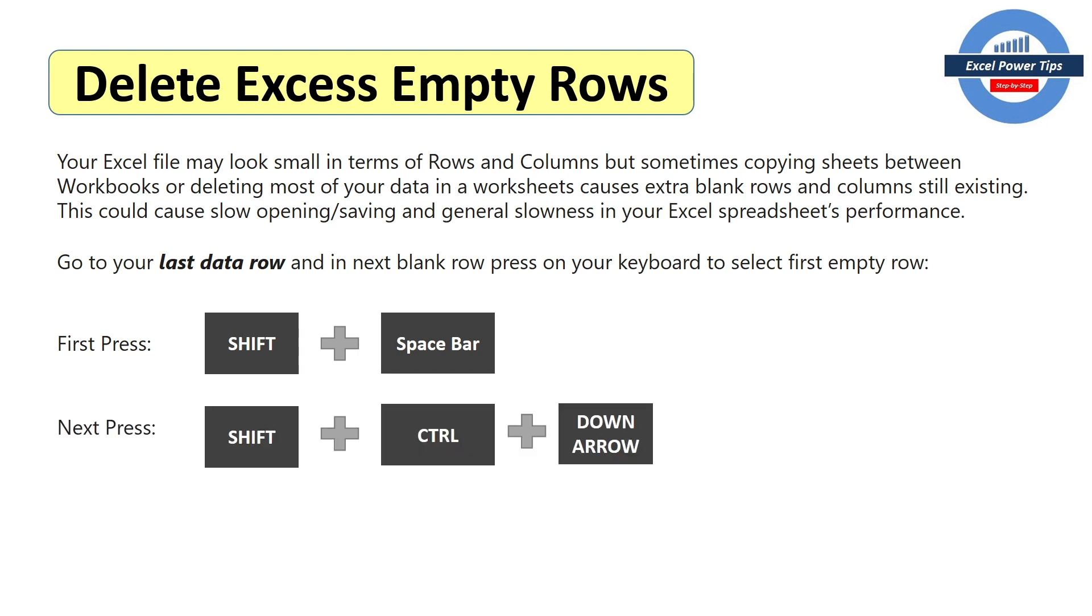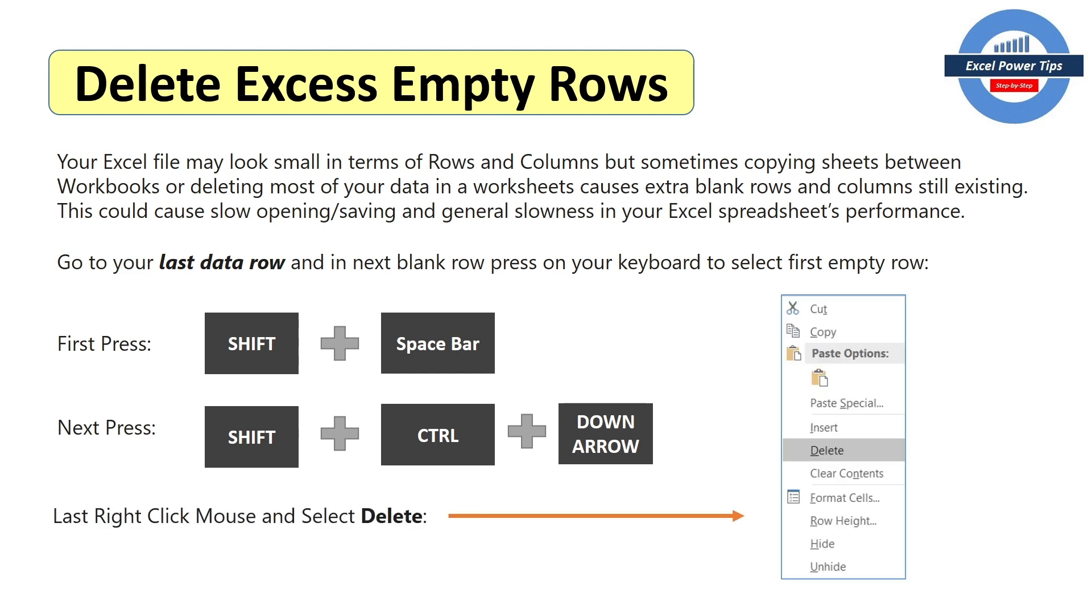Then you press shift, control, downward arrow together at the same time. And then finally, you right click and select delete. And that will delete all the excess empty rows.